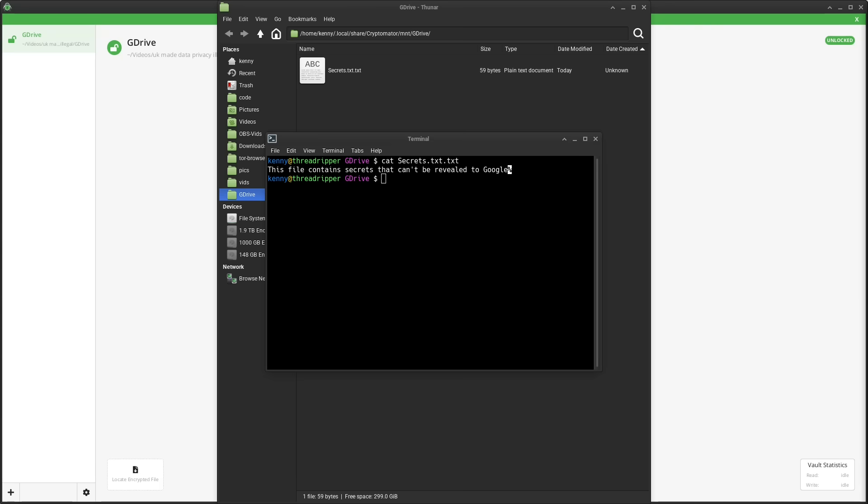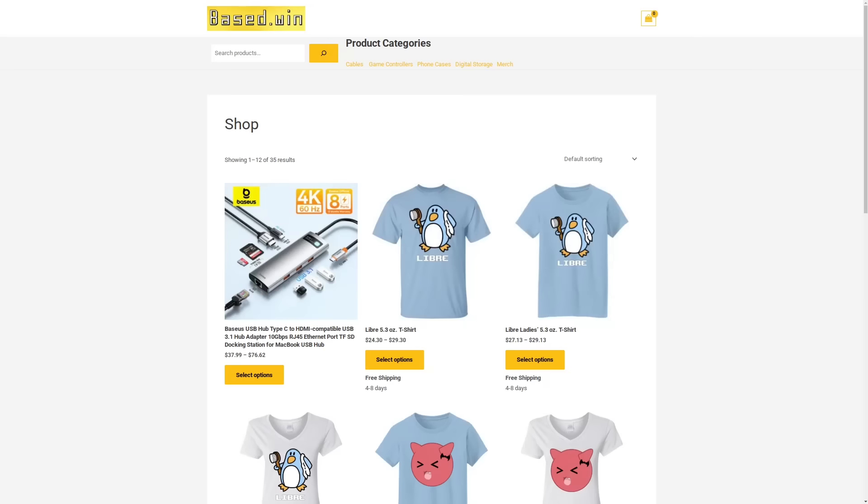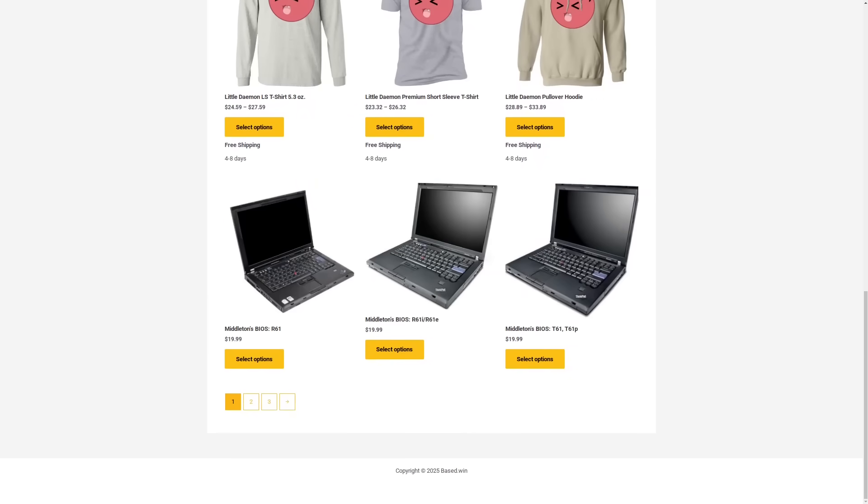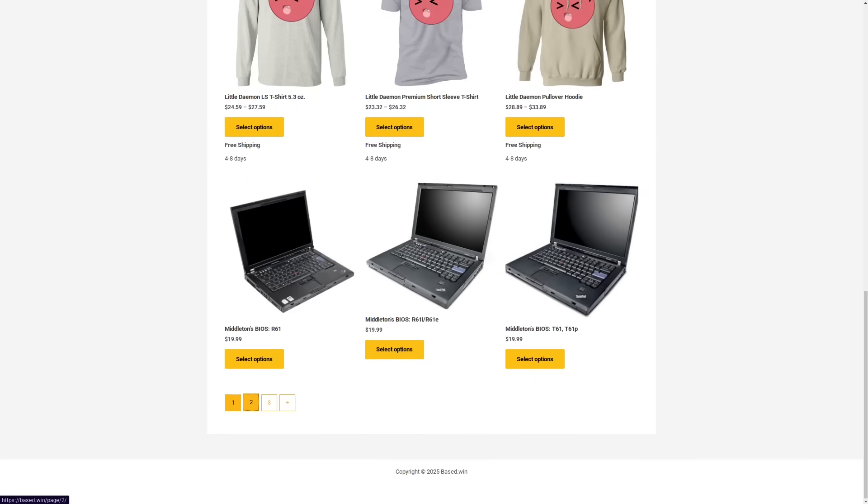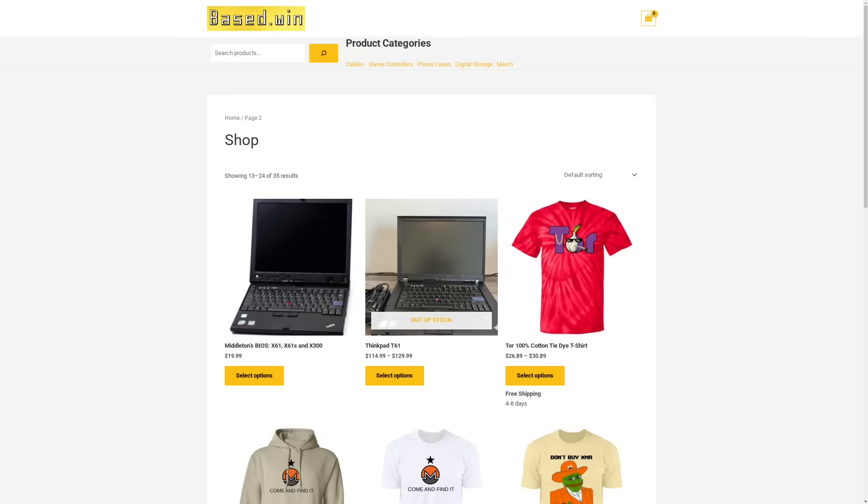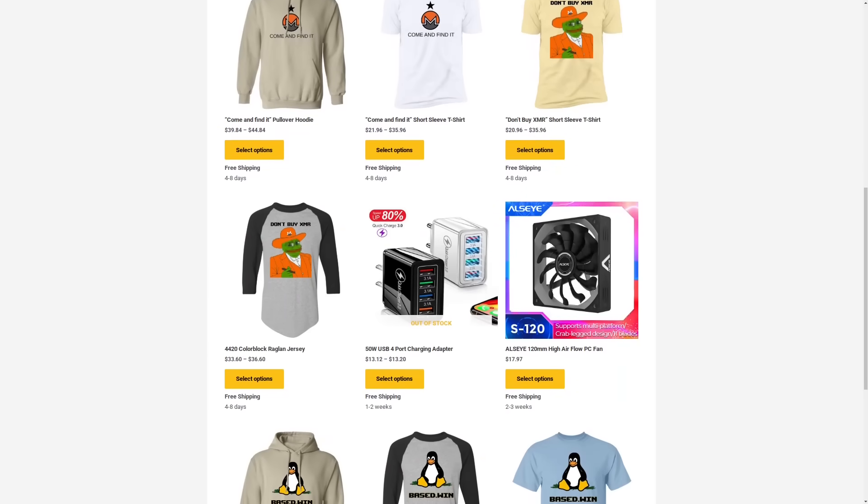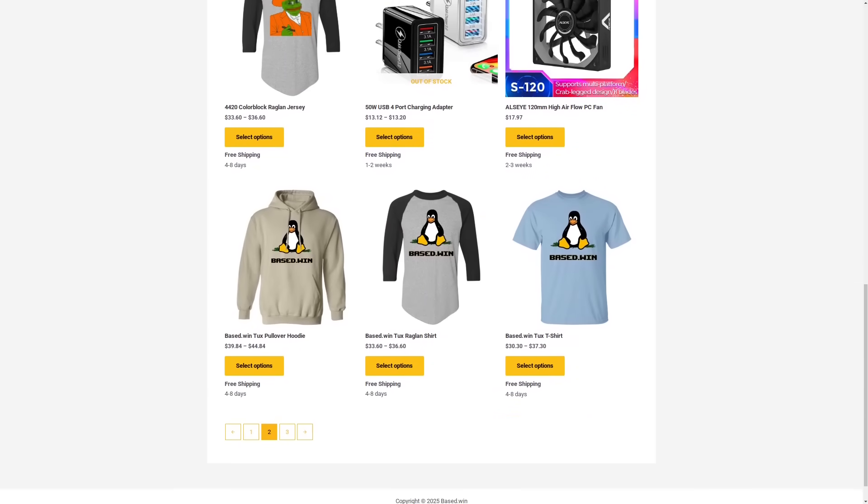If you enjoyed this video, please like and share it to hack the algorithm. And check out my online store, based.win, if you want to buy my merch or accessories for your phone or laptop. 10% storewide discount when you pay a Monero XMR checkout. Have a great rest of your day.